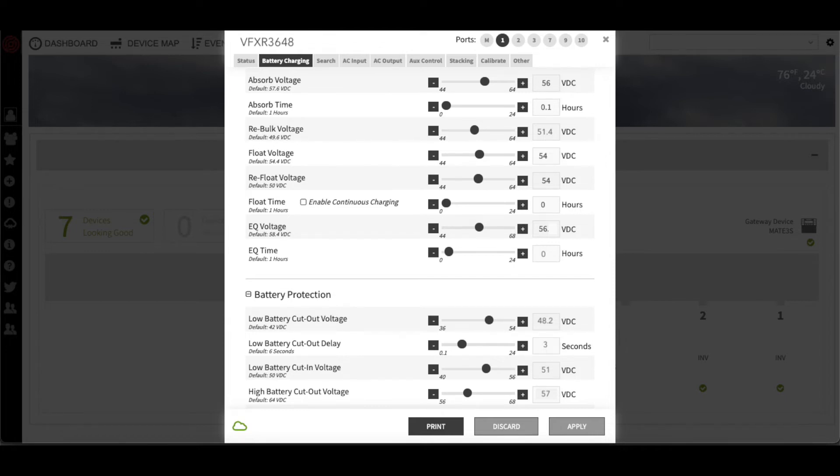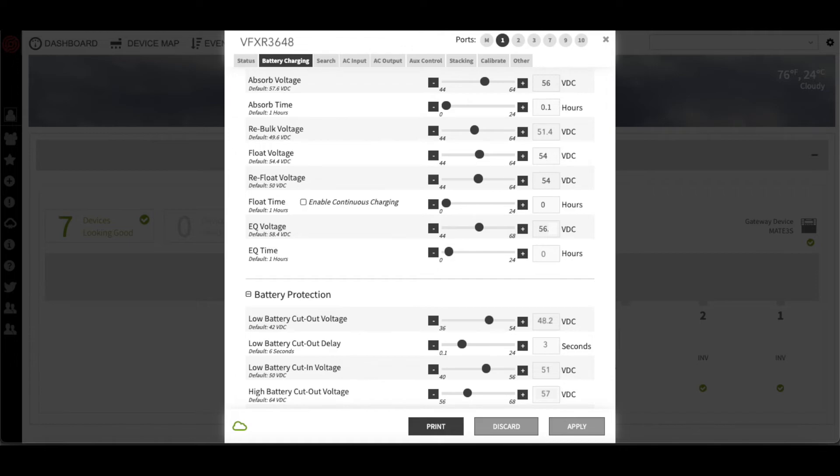We will then set the low battery cutout to 48.2 volts. On the Mate, it can't go higher than 48 volts, but Optics should let you go up to 48.2. The low battery cutout delay should be 3 seconds, and high battery cutout should be 57 volts.